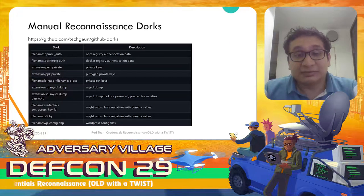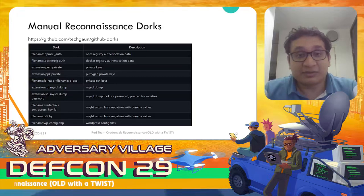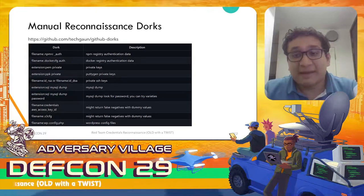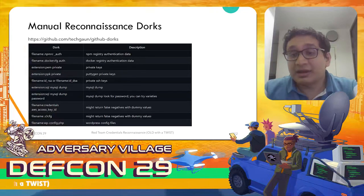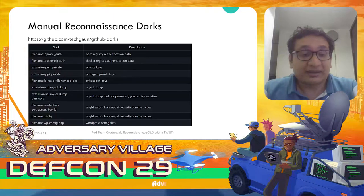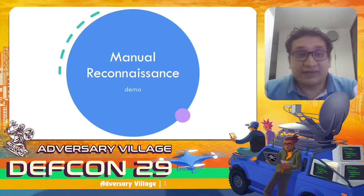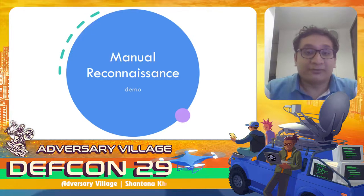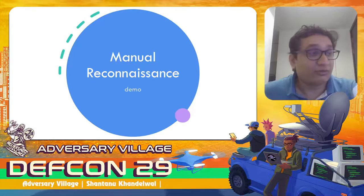There are also dorks you can use to find sensitive information, and many researchers have blog posts on it. Here is one list you can use — you can find other lists as well. So here is the first demo — hopefully it will go well and then we can move forward.